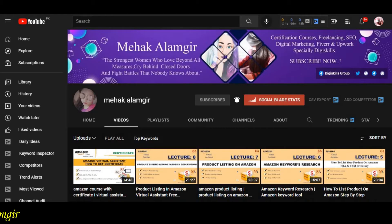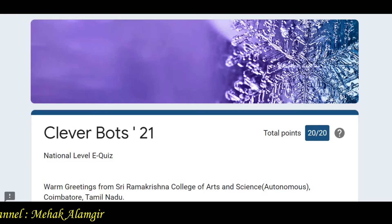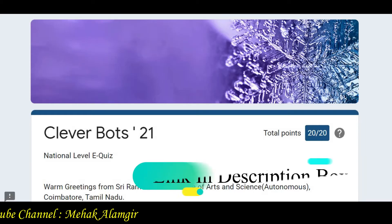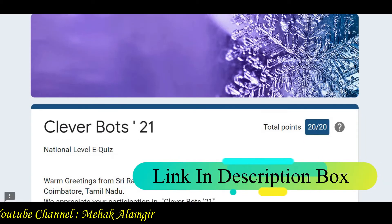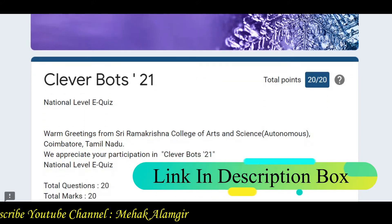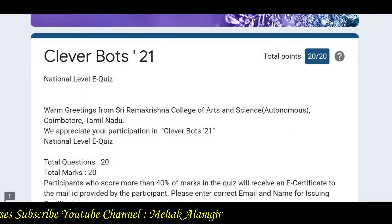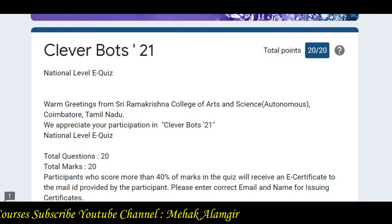Hello guys, welcome back to my channel. I am back again with another video. In today's video, I am going to take you through CleverBots 2021, an amazing certification course.